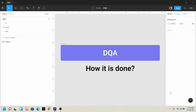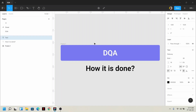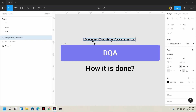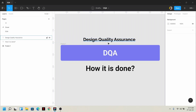Hey everyone, assalamualaikum and welcome to the Codizen with Tamanna channel. Today we are going to talk about DQA, which stands for Design Quality Assurance.